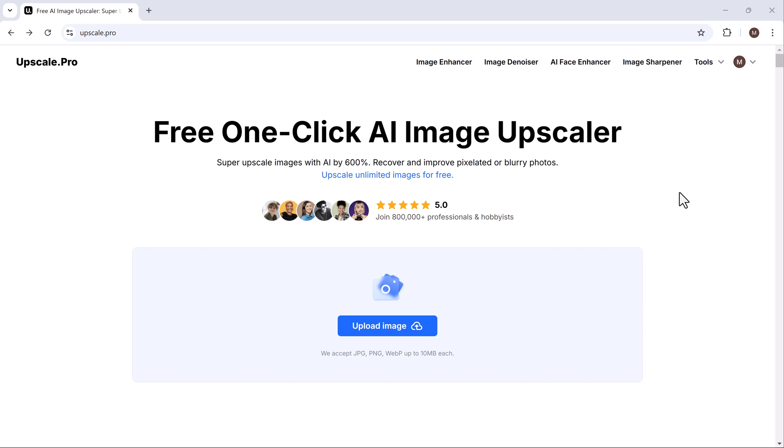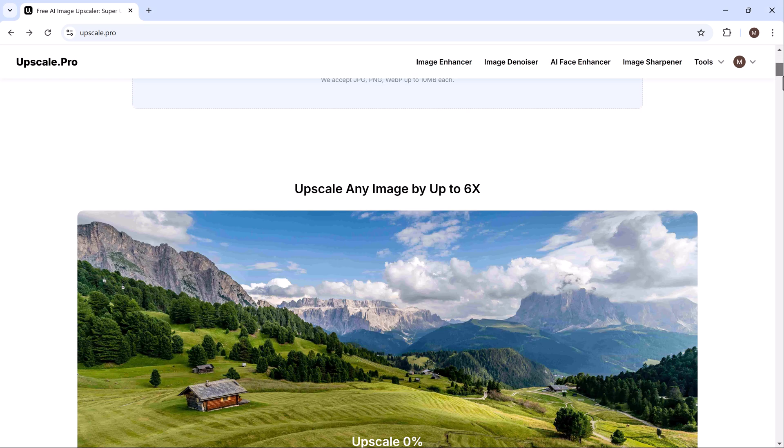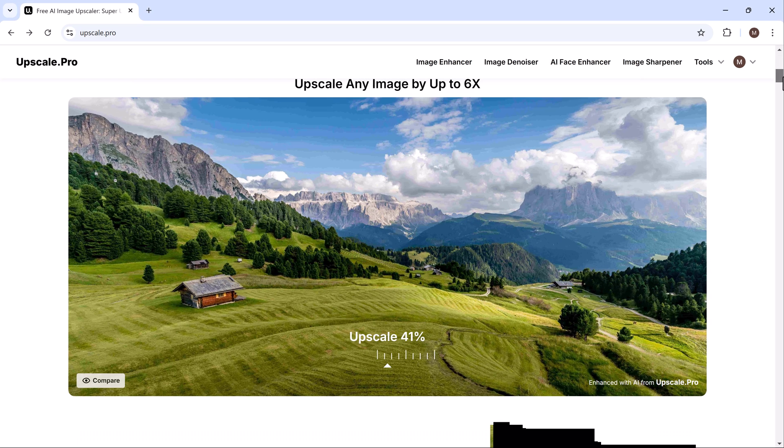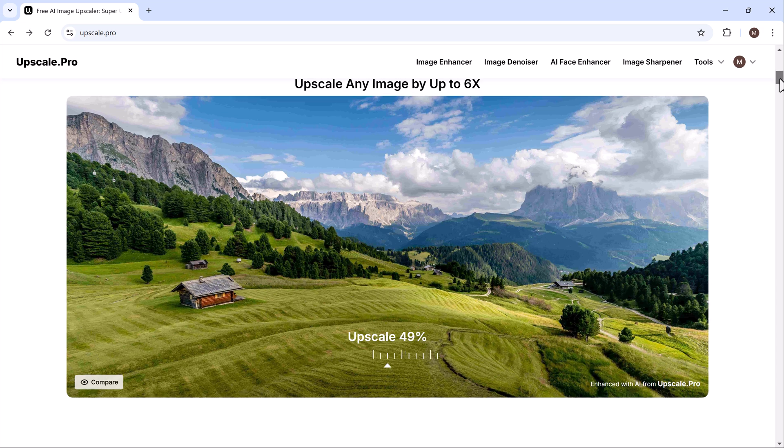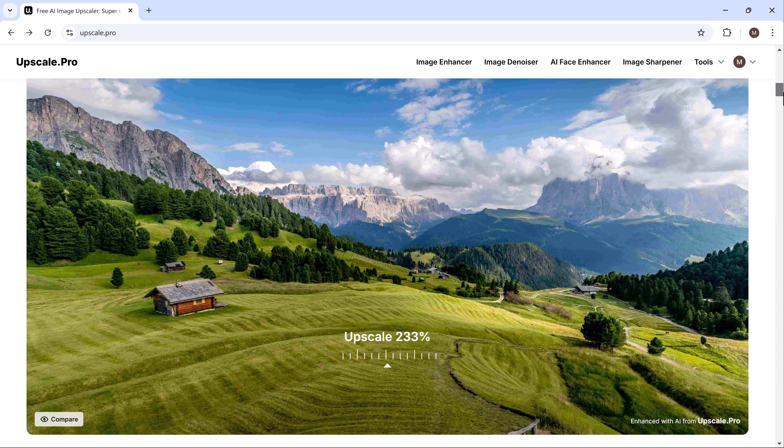For this, we will use upscale.pro. The link to this website is available in the description below. This tool allows you to transform your photos in just one click.